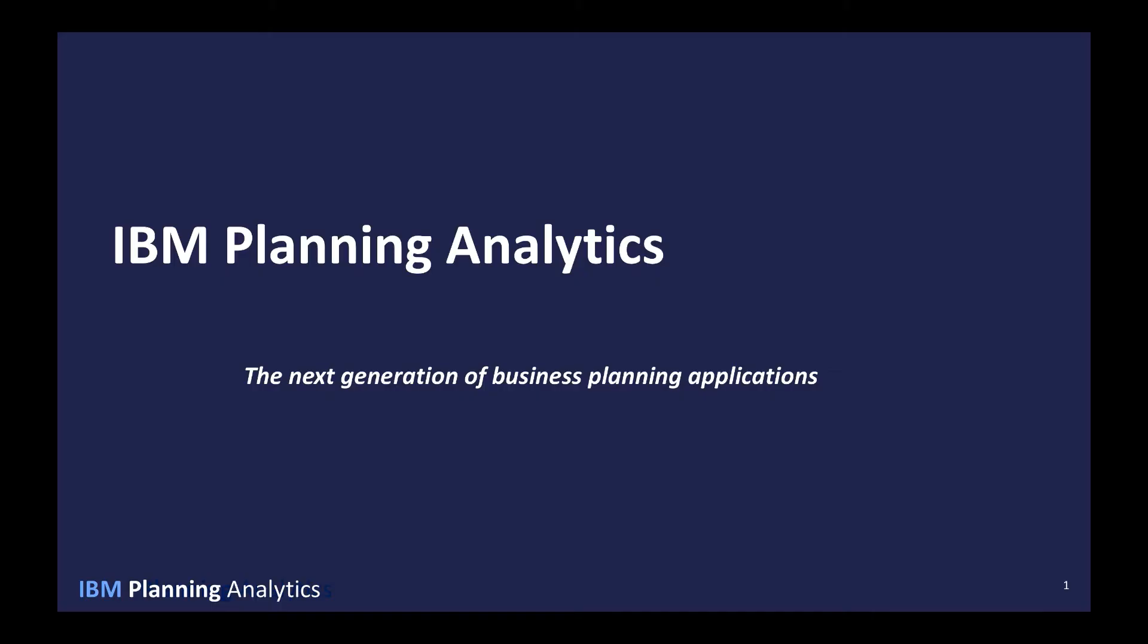Hello and welcome to IBM's Planning Analytics, the next generation of business planning solution. My name is Bill Primorano. I'm a Technical Solution Specialist with IBM.